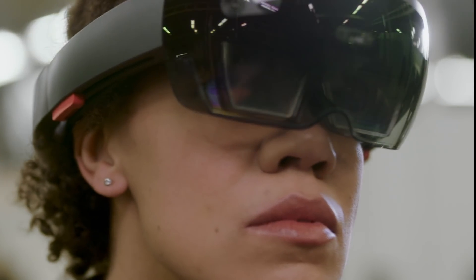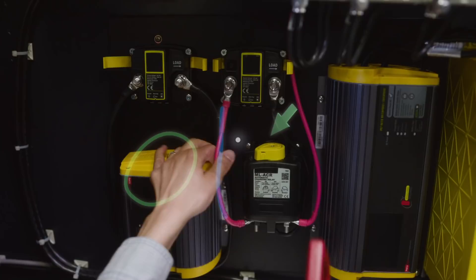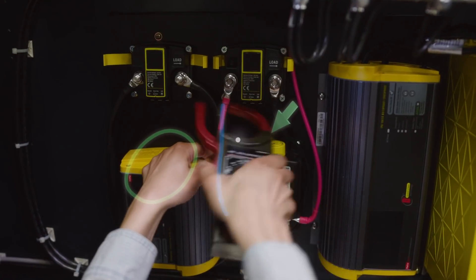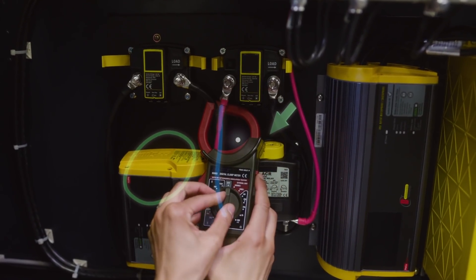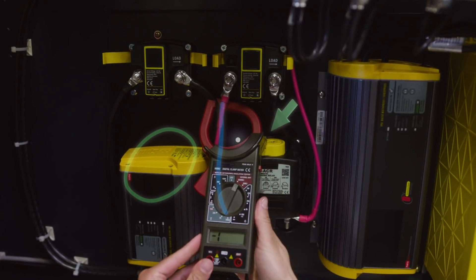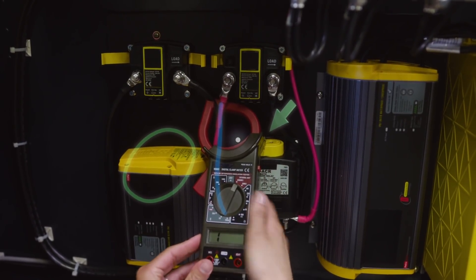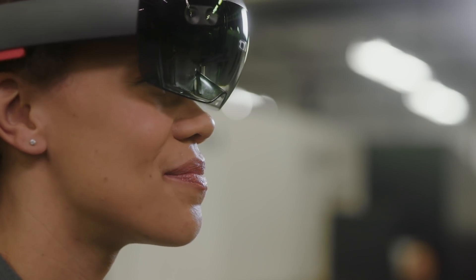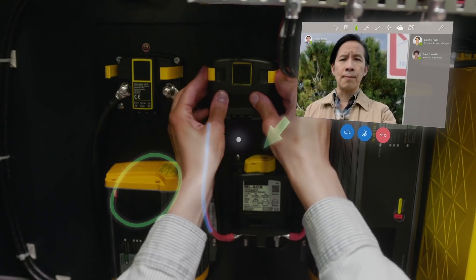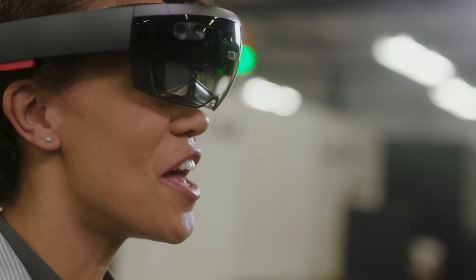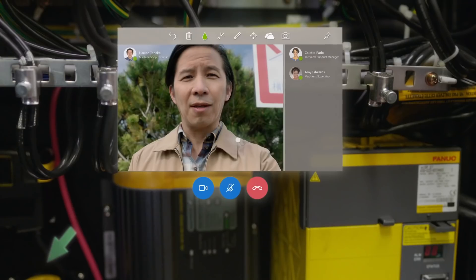Even though you might be a world apart, you can solve problems together. That worked. We should be good to go now. Great. Thanks for the help, you two. See ya.